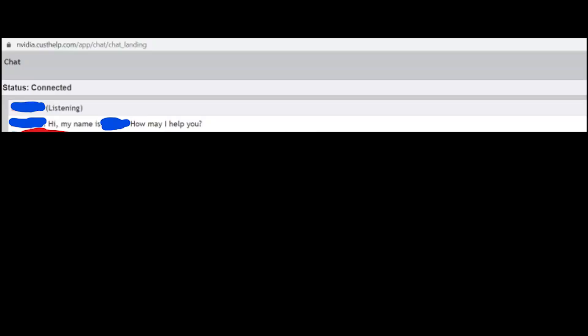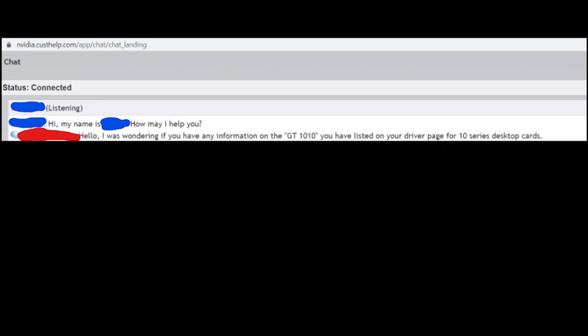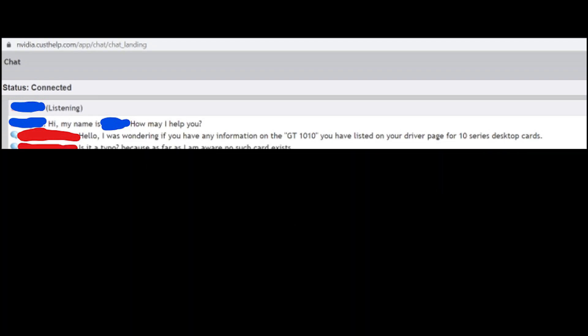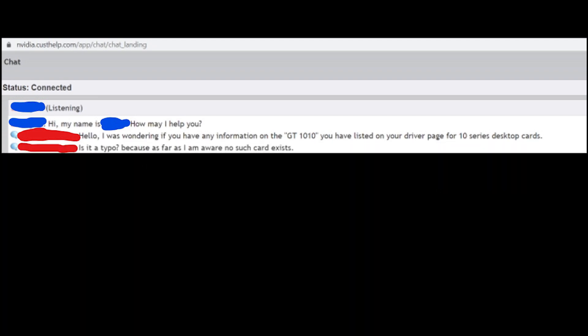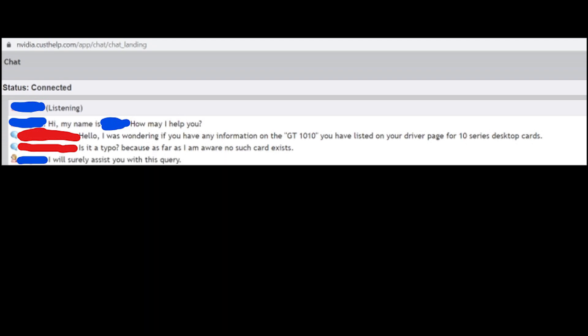The conversation went as follows. Hi, my name is Blank. How can I help you? Hello, I was wondering if you have any information on the GT 1010 you have listed on your driver page for 10 series desktop cards. Is it a typo? Because as far as I am aware, no such card exists. He replies, I will surely assist you with this query. And this is where it gets interesting.